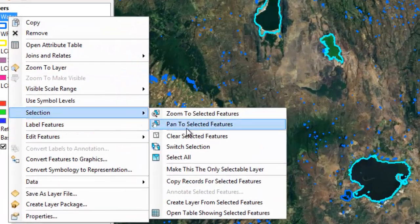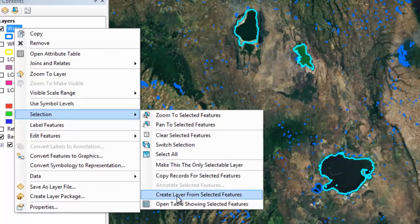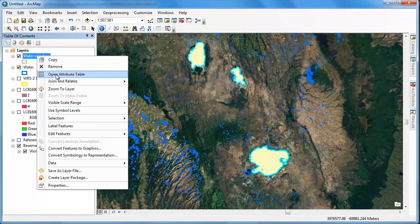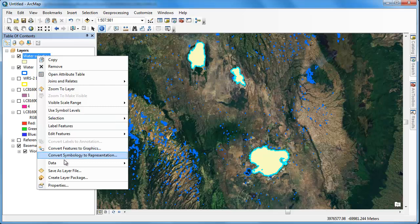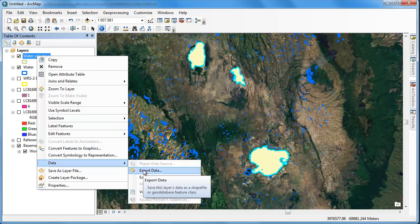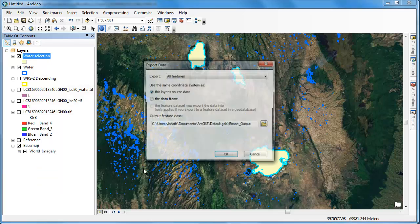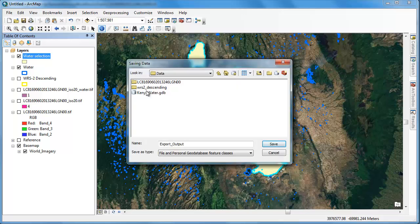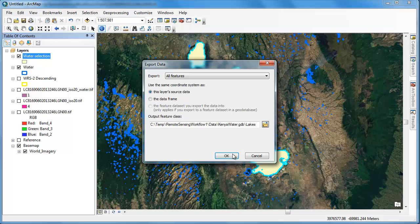Right-clicking on the layer, we can go to selection and choose create layer from selected features. To make this layer permanent, we're going to right-click on it and go to data, and export our data to a new feature class. This new feature class will only contain those polygons that exceeded 20 million square meters.